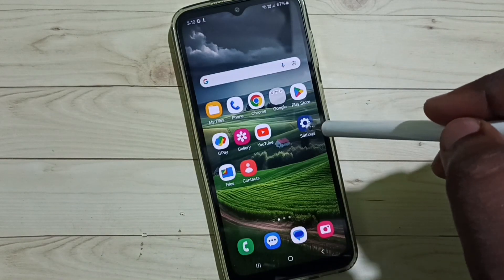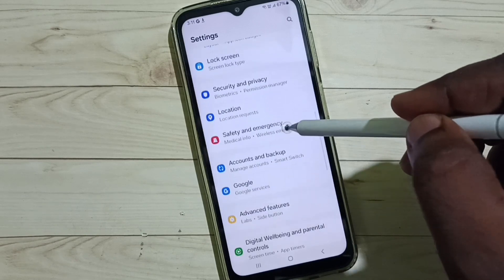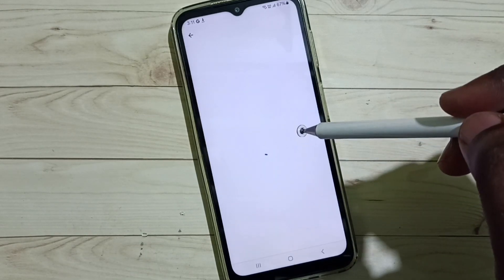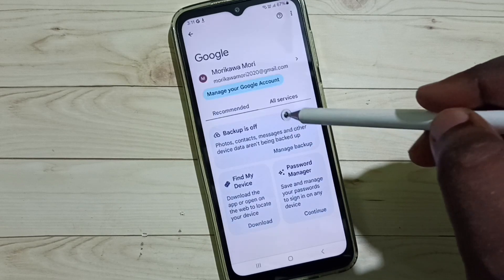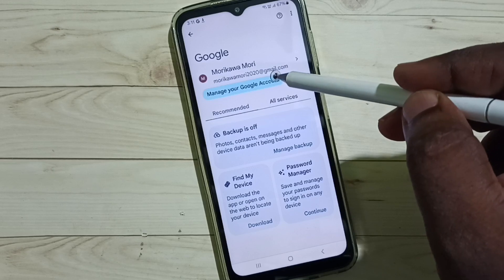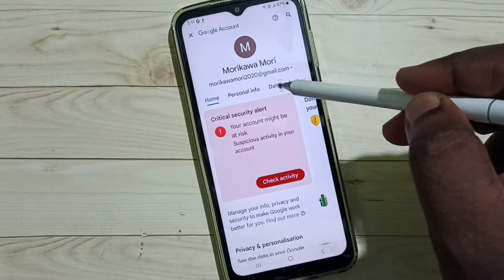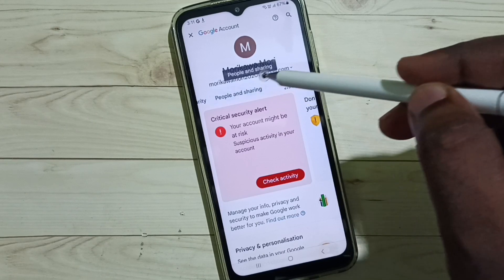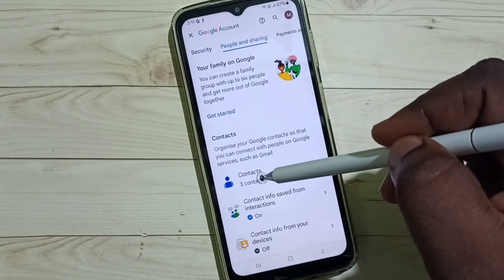Now let me verify that. Go to Settings, then scroll down and select Google, then select Manage Google Accounts. On this screen, select Manage Your Google Account, then select People and Sharing, and tap on Contacts.